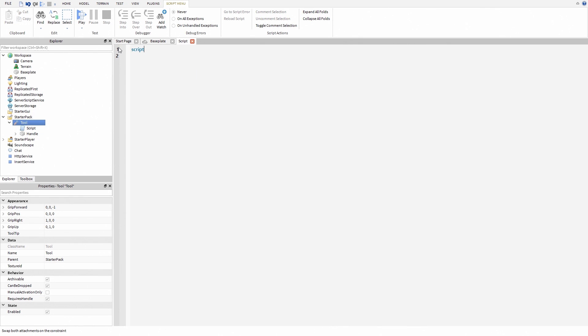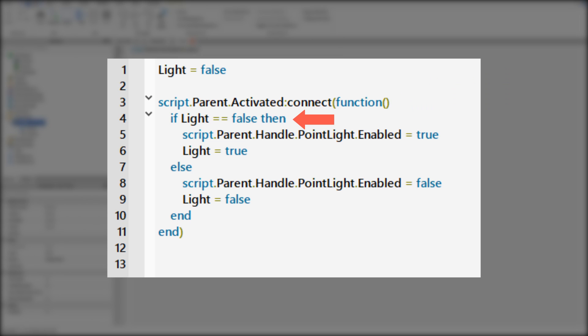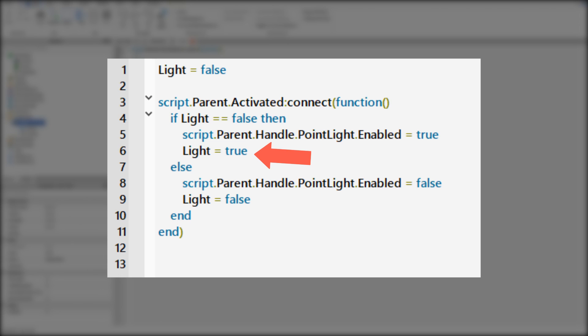It's time to code. So basically the first line is like a bool value inside the script. When script.parent, aka tool, is activated, if light equals false, like it is now, script is going to enable point light and now light equals true.